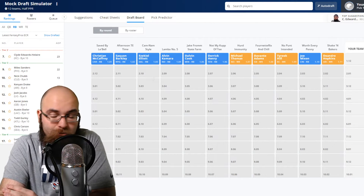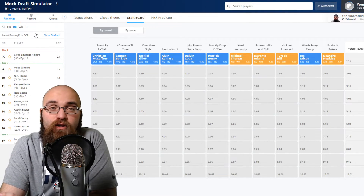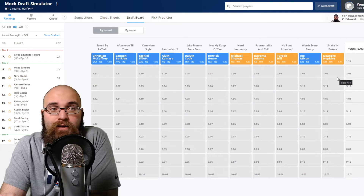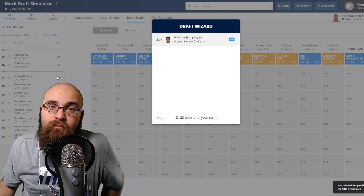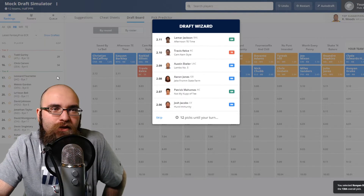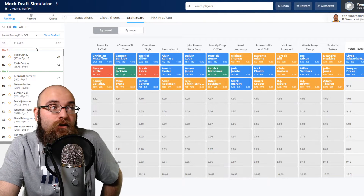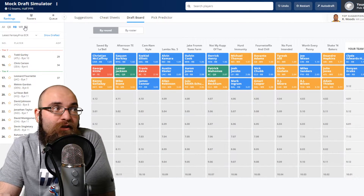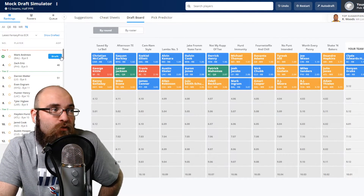Now let's try this strategy from the number-12 spot. If you want two top-12 running backs, you have to take them in the first two rounds — they won't come back to you. The top-12 running backs are gone by the end of round two, so I'll take Clyde Edwards-Helaire here. With Miles Sanders injured and Nick Chubb injured, we go ahead and take Kenny Drake — no problem. The whole point is going for two of the top-12 running backs and then a top-three tight end.